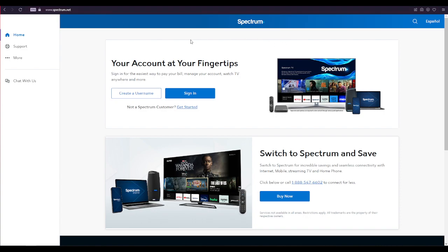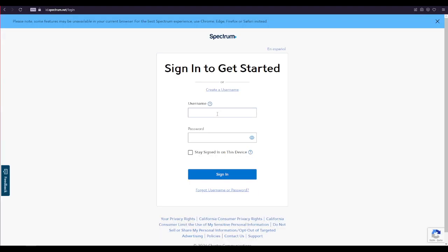After opening the website, this is the official page. Click on the sign in button over here and type in your username and your password into the login area.